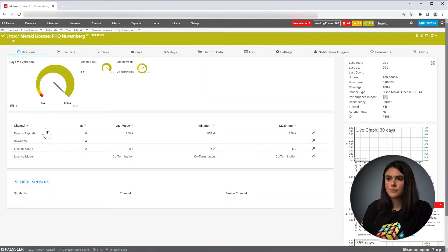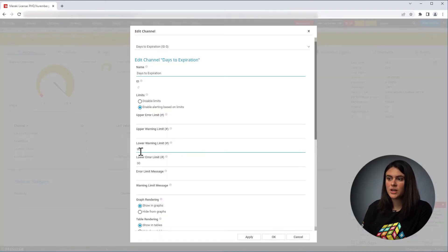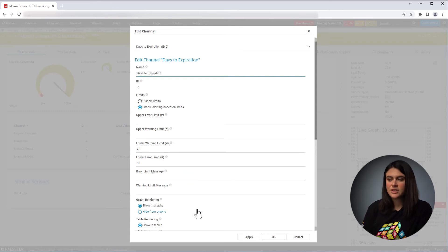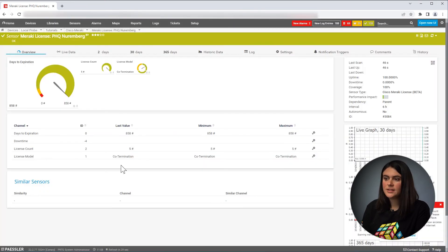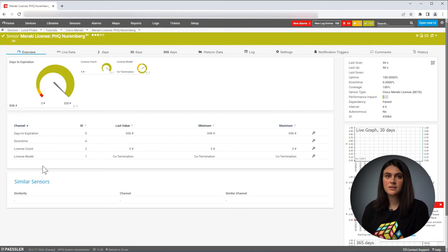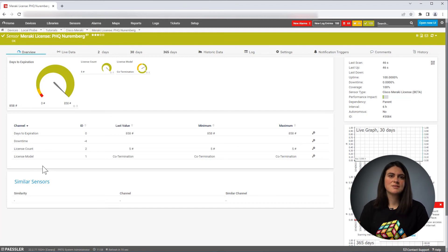You could set some limits. We have the default limits that would warn you if it's 90 days to expiration, or a narrower limit if it's 30 days to expiration. If you see fit that these limits should be changed to your needs, you could change them accordingly. When it gets closer to expiring, the sensor will warn you so you have enough time to renew the license before it expires.